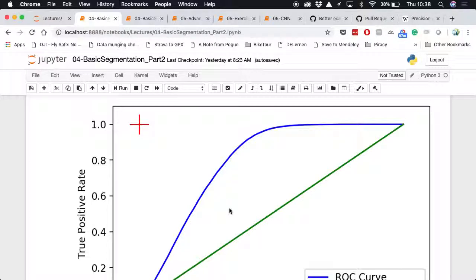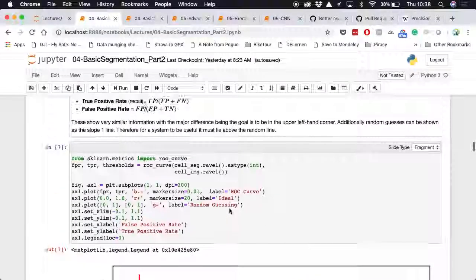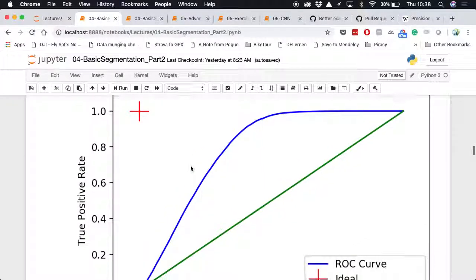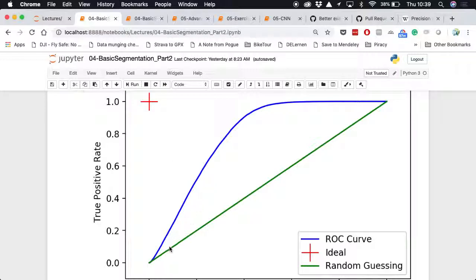For each threshold or parameter you pick, you get a point on this curve. With images, this corresponds to the intensity threshold. The green line represents random guessing — the worst you'd expect to do. If you're doing worse than random guessing, you have a really terrible model. The curve's extremes correspond to always predicting negative or always predicting positive, neither adding useful information.